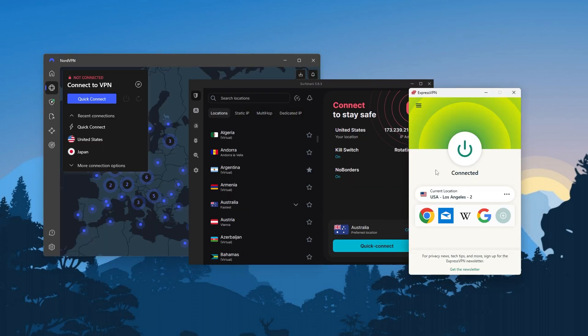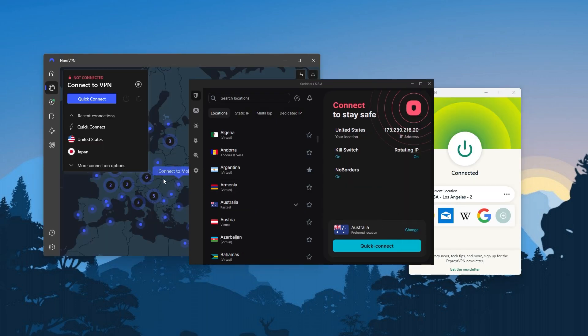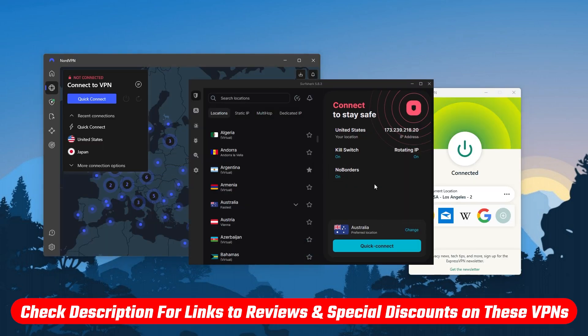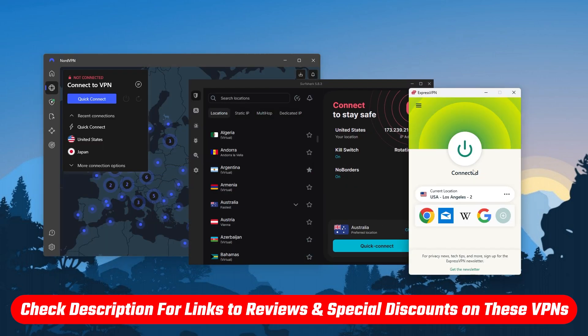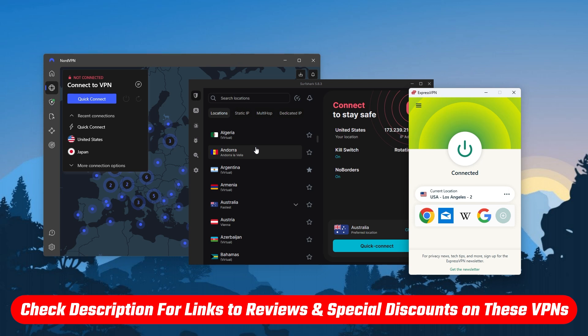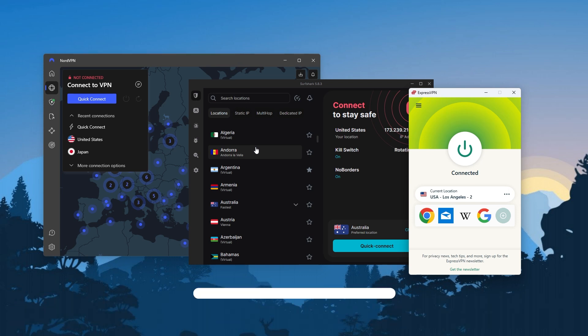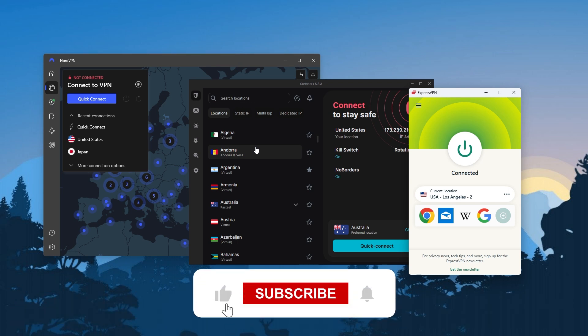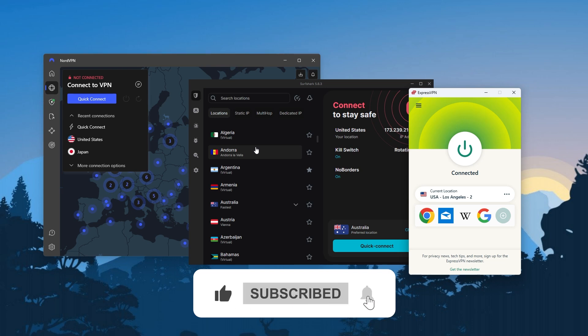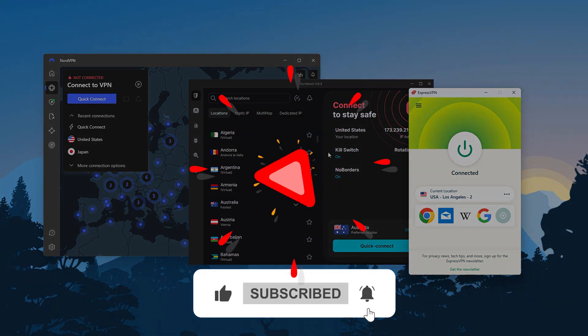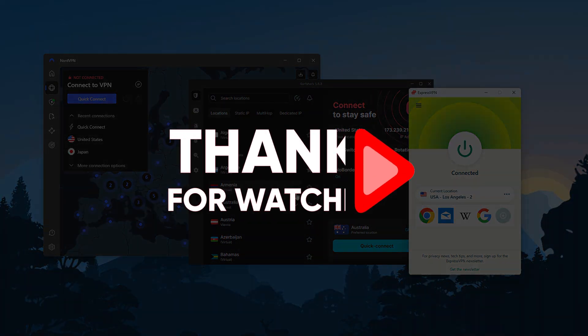And that'll be all for today's video. Thank you so much for watching. Don't forget to use the links in the description to grab yourself the best discounts possible, and check out the full reviews as well if you want to know more about these VPNs. Besides that, like and subscribe to see more of these videos, and let me know in the comments if there's anything cybersecurity you'd like me to cover. Again, thank you so much for watching, and I'll see you in the next one.